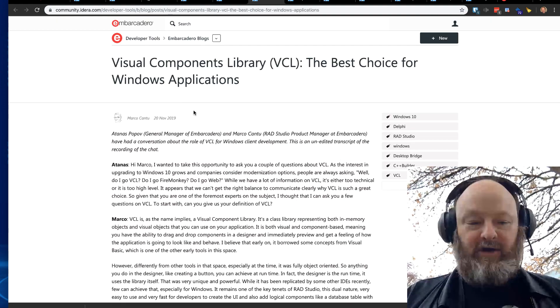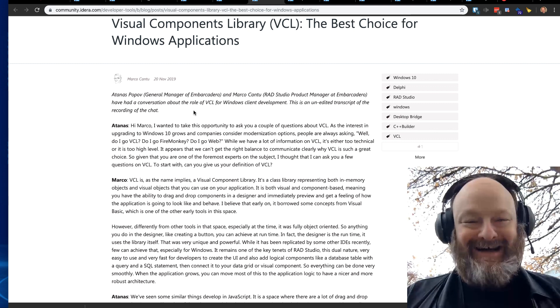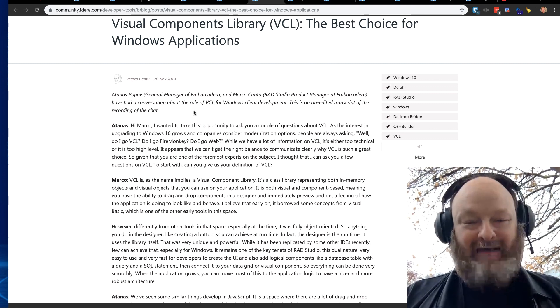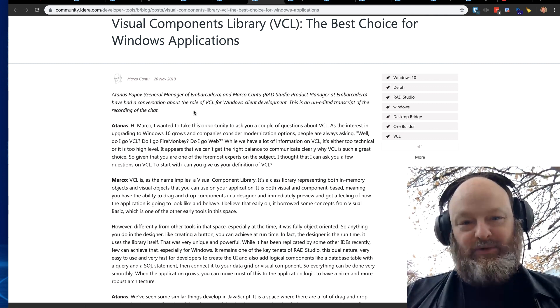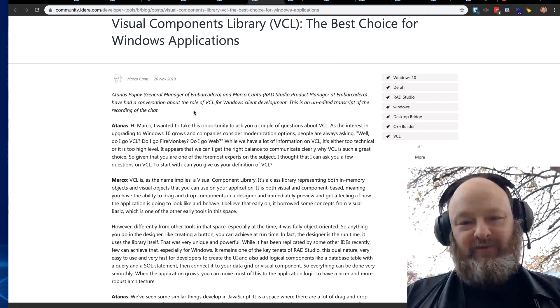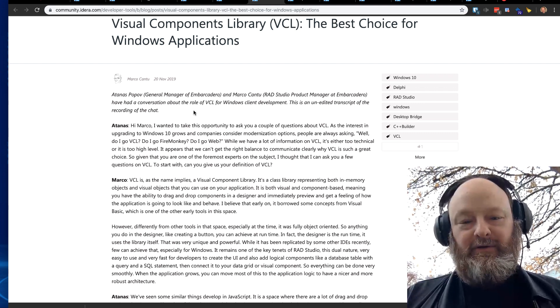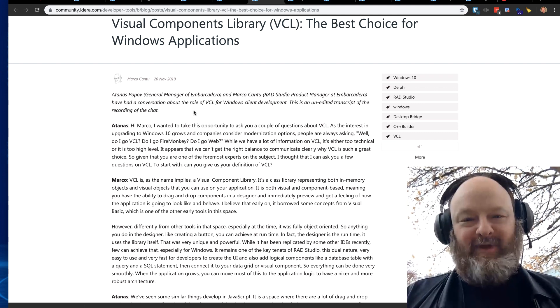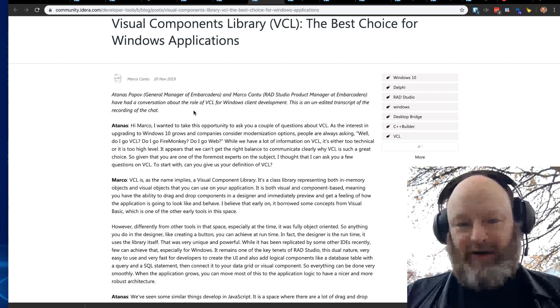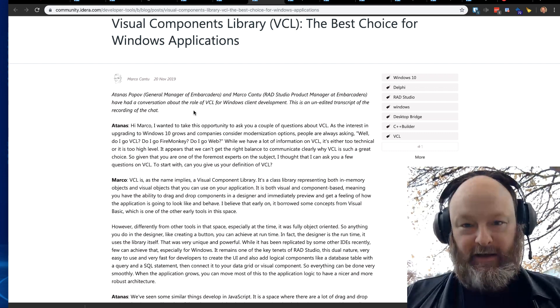This is a really interesting interview between Marco and Otnis about why VCL is the best choice for Windows application. It's really interesting to just kind of dive into what makes VCL great. This is something probably most of you already know, but you probably will still enjoy reading it anyway.